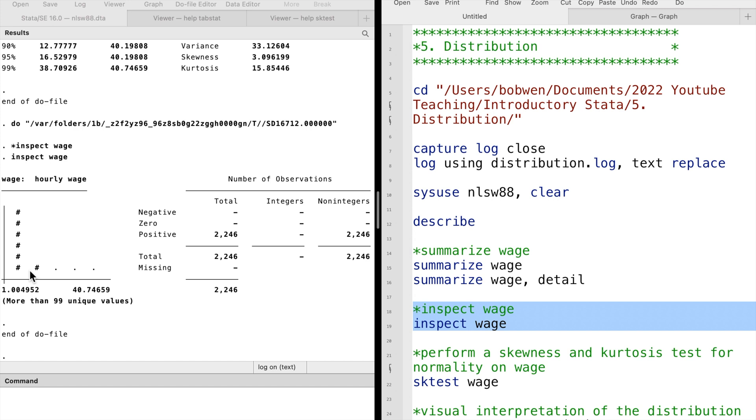This causes us to suspect the wage variable is not normally distributed.